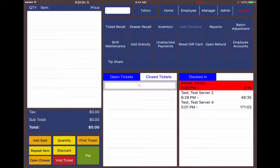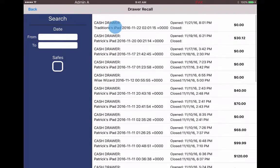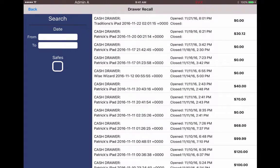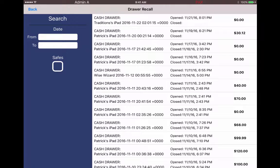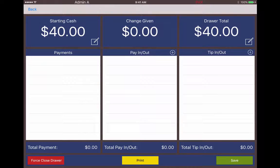We can also hit the drawer recall button and look at our drawers here. We see the iPad or the device that the drawer is attached to or open on, and we can see the date that it was opened and the time. We can see if a drawer is still open if it doesn't have a closed date. We can narrow our search down by date as well. Clicking on a drawer gives us the details of our starting cash, anything that came in or out of the drawer, and then the drawer total at the end of the night including tip outs.